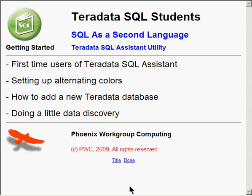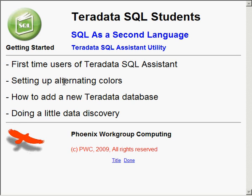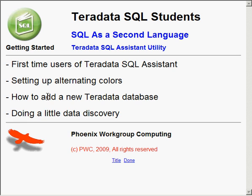We're going to be covering a few topics today. One is how to set up some alternating colors to give the answer set kind of a green bar or yellow bar look. How to attach to the training database which is the real estate system or RES database. And then how to go about doing a little data discovery in the real estate database to look at the table structures and the data that's inside.